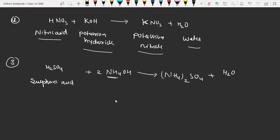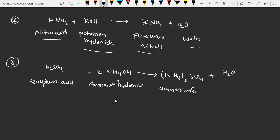You have to remember only a few acids that are taken into consideration in chemical reactions generally: hydrochloric acid, sulfuric acid, nitric acid, and generally HBr, hydrogen bromide also. Now we have to write the names: here we have sulfuric acid, here we have ammonium hydroxide, here we have ammonium sulfate, and here we have water.